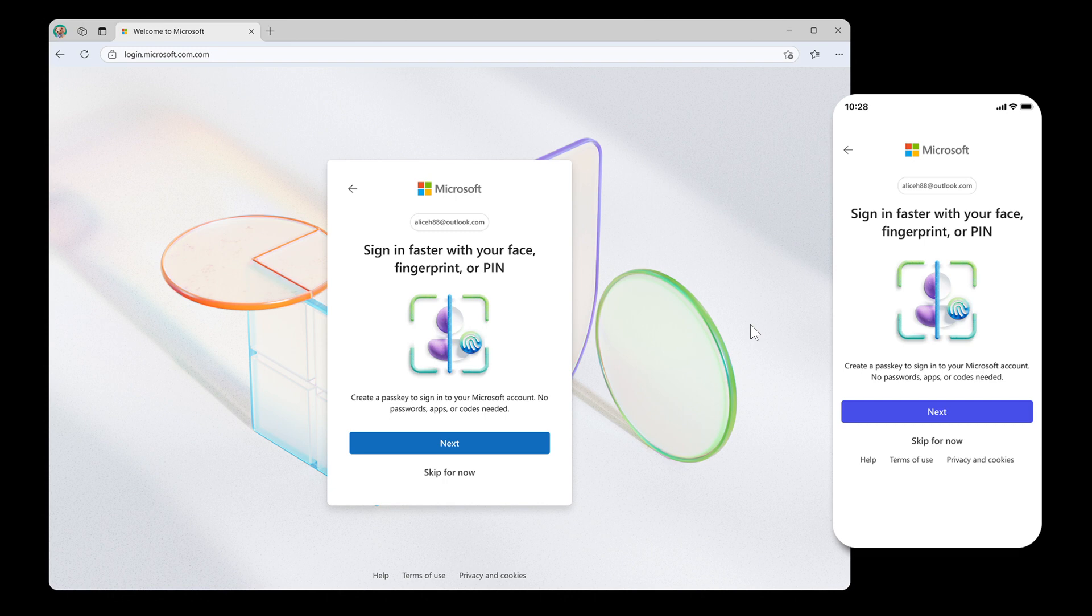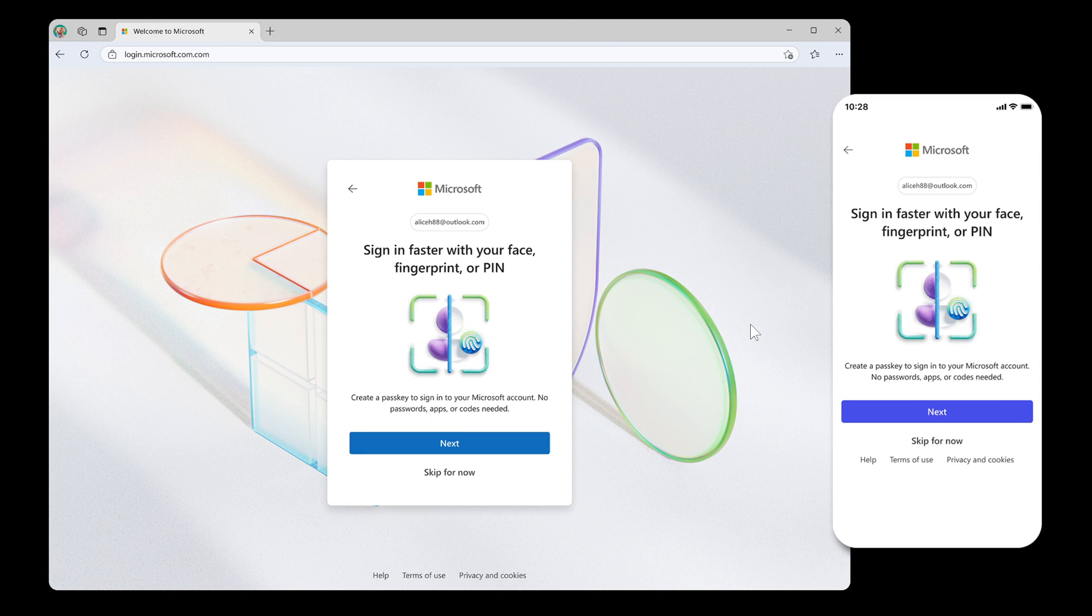And the reason for this, Microsoft says, is that because passkeys rely on cryptography tied to your device or identity, which makes them much harder to exploit. Now, just a quick recap what passkeys are, just in case you're unaware.